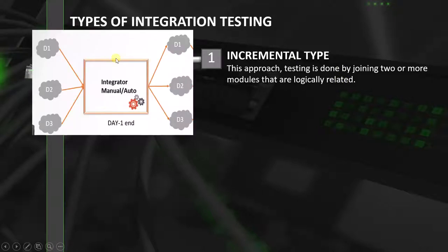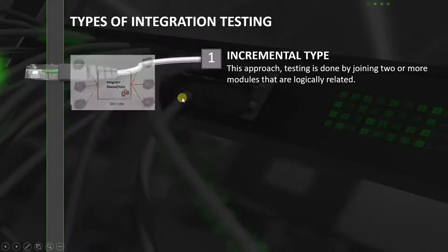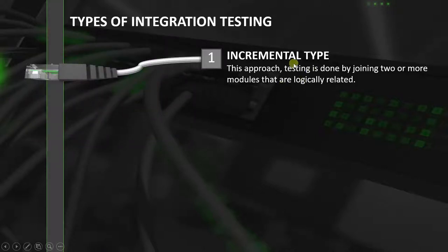Now, why is this called incremental type? Suppose you have three developers — developer 1, developer 2, and developer 3. They plan to finish their task and hand over what they developed to the integrator at the end of the day. Then, at the end of day 1, the integration will be done. The next day, the developers will return and take the integrated code and develop it further. So each day, the developers will repeat this integration. This is why this type of testing is called incremental testing.